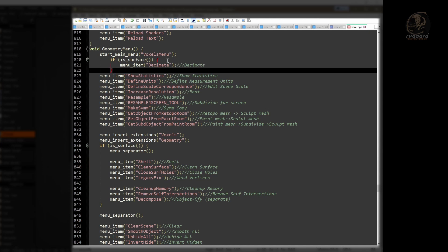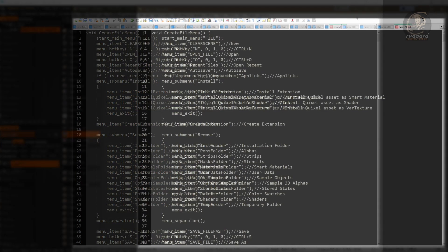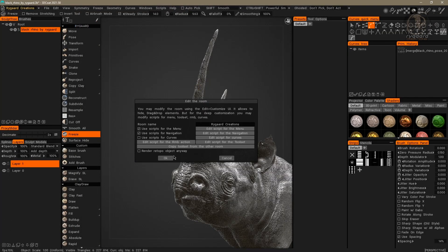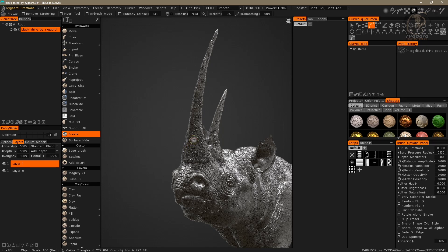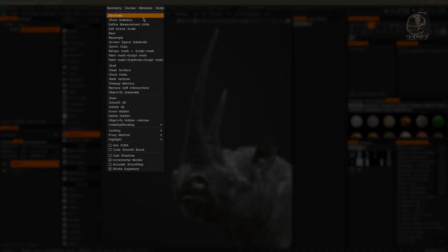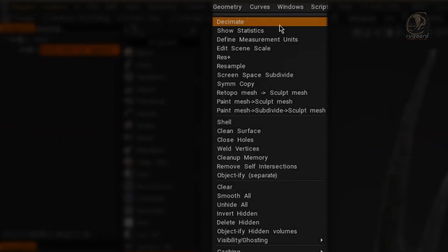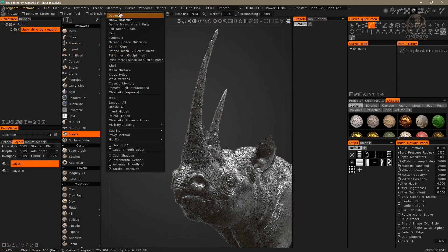Pay close attention — right now we are missing a very important thing: the closing curly bracket of the if-surface structure. Without it, it can cause serious problems. So I come under the decimate function and press the closing curly bracket key on the keyboard. To prove I've done everything right inside the script, I'll save the script, close it, go back to 3D Code, press OK, and as you can see, I have successfully repositioned the decimate command to the first position inside the geometry menu.